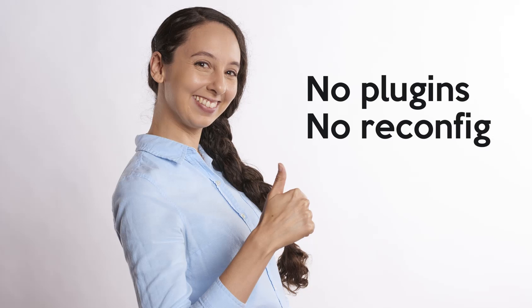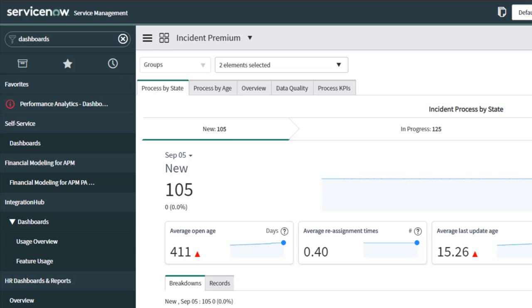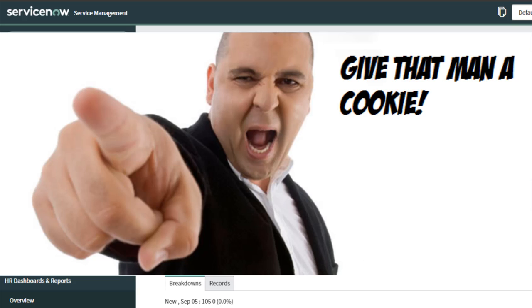It happens automatically. No new plugins, no reconfiguring past dashboards. As soon as you apply New York, you've got this capability automatically. I'm just absolutely gobsmacked with how good this one is, folks. I don't even have anything else to say. So whoever's responsible for this.